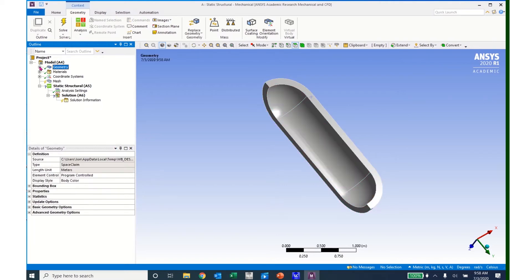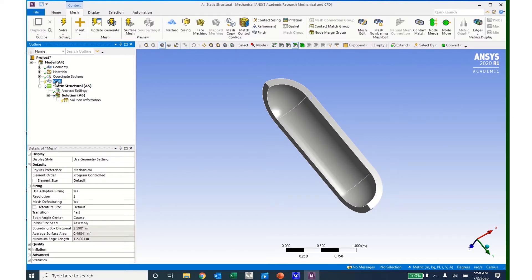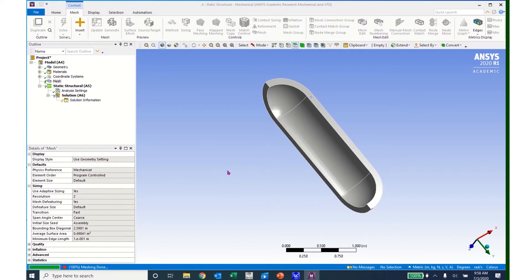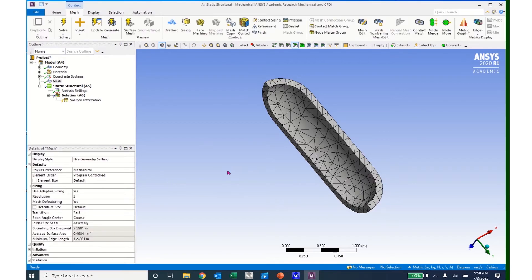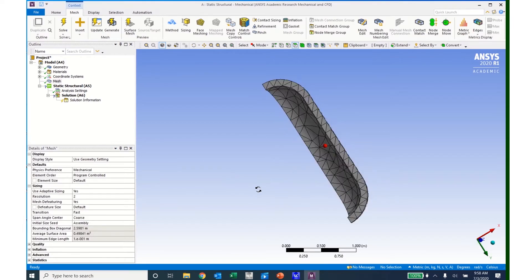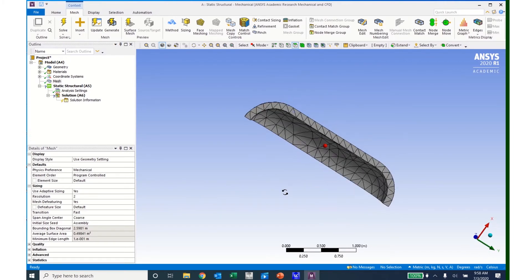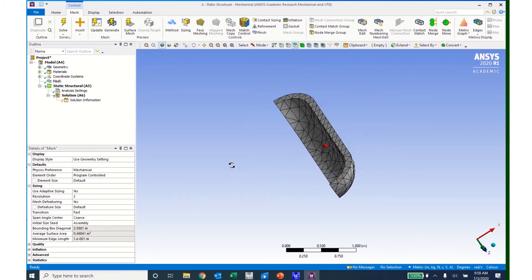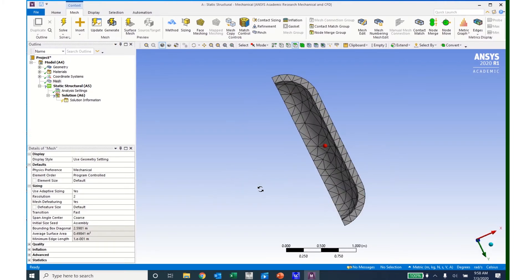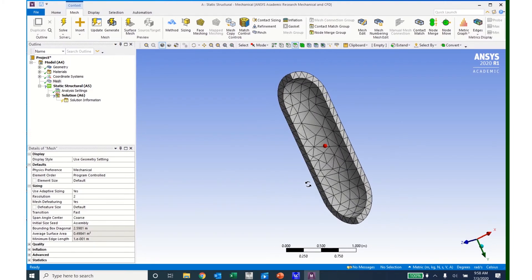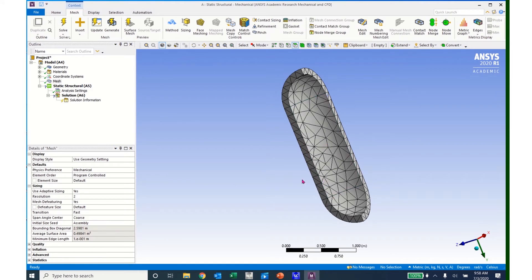I can then minimize this window and come down to Mesh. If I click on Mesh and click Generate, it'll generate a tetrahedral-based default mesh. I can see that that mesh isn't too bad, but we want to introduce the idea of a swept mesh in this tutorial.